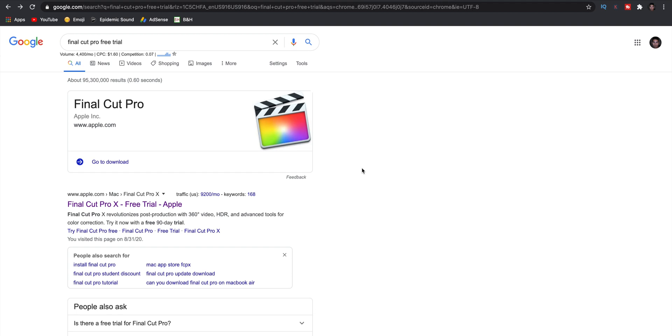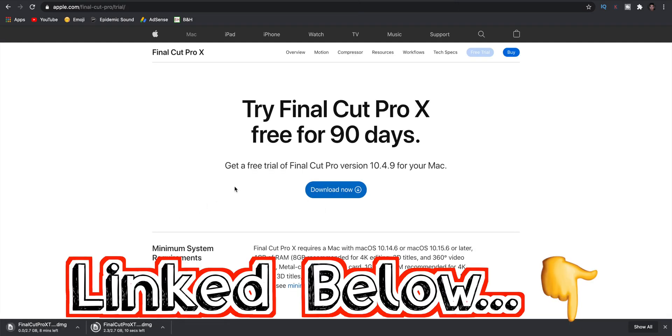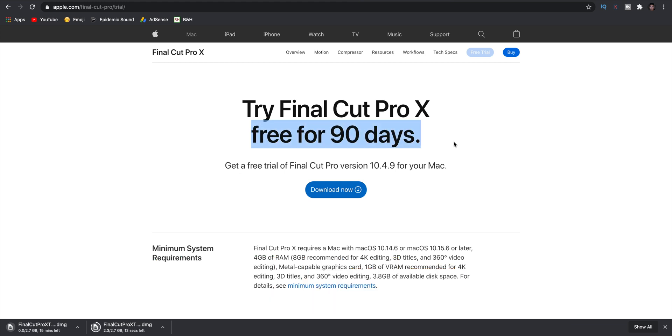But to get your free trial, just head on over to Apple's Final Cut Pro trial page that I have linked in the description. Click the download button and you'll be able to use the program free for 90 days to see if you like it.